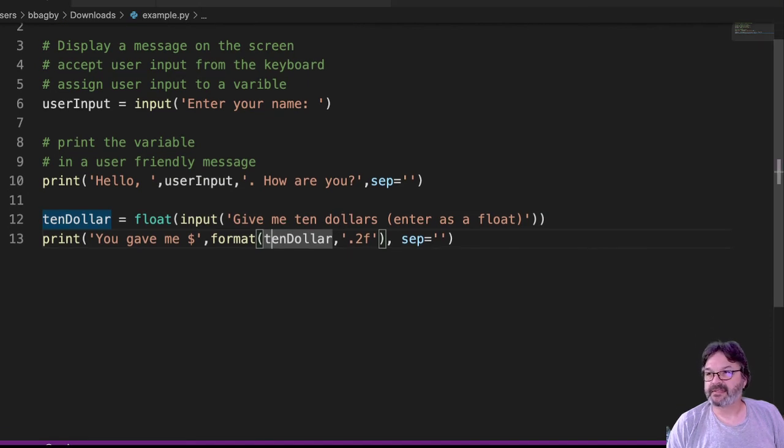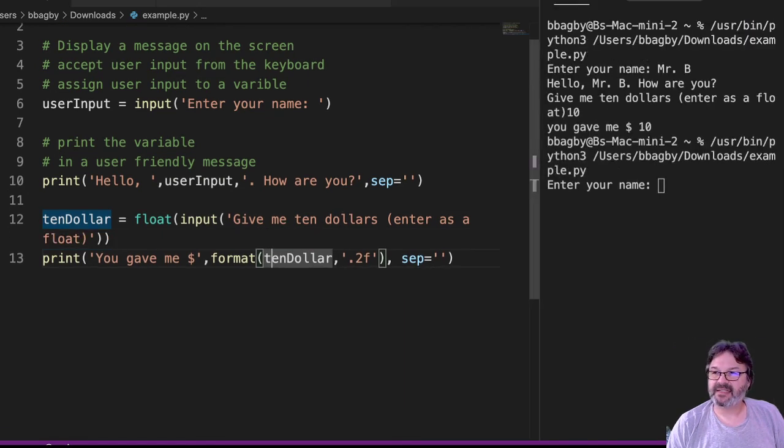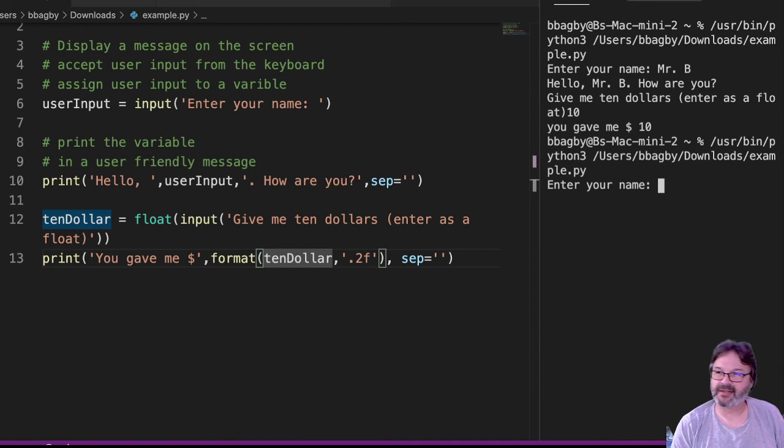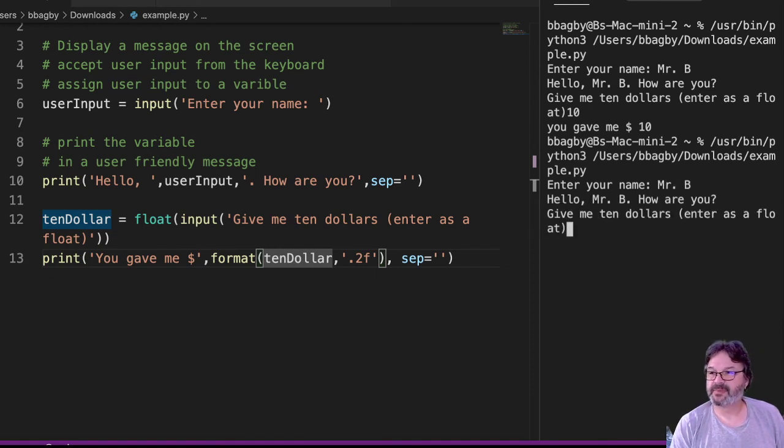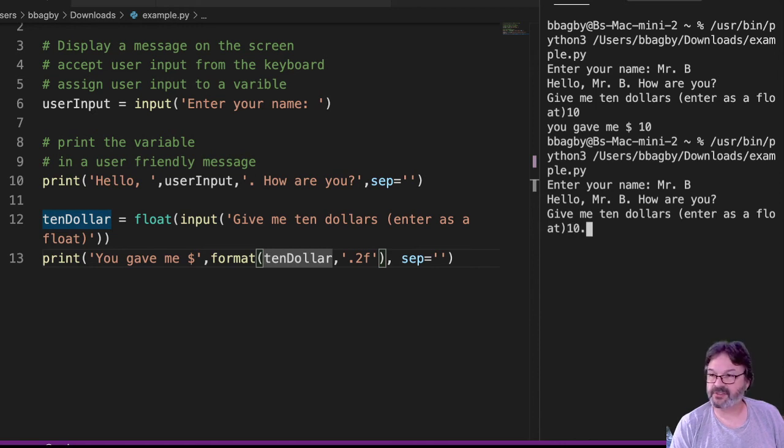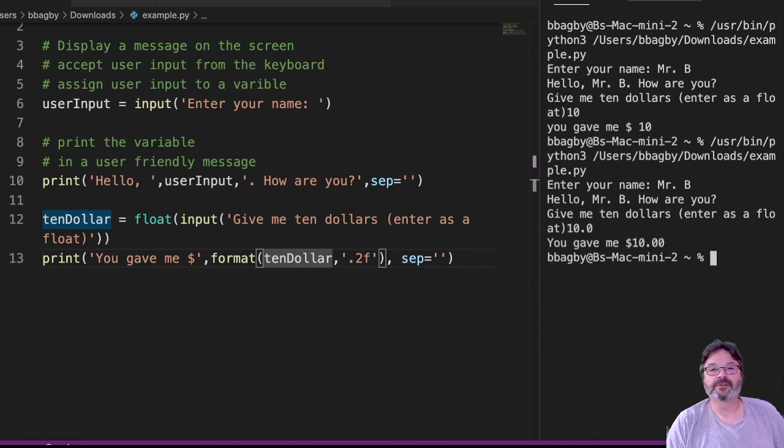So I can put in my name, Mr. B. Oh, Mr. B, give me $10. I'm going to give you $10 as a float. You gave me $10 as a float. All right? So there's a couple of little tricks there.